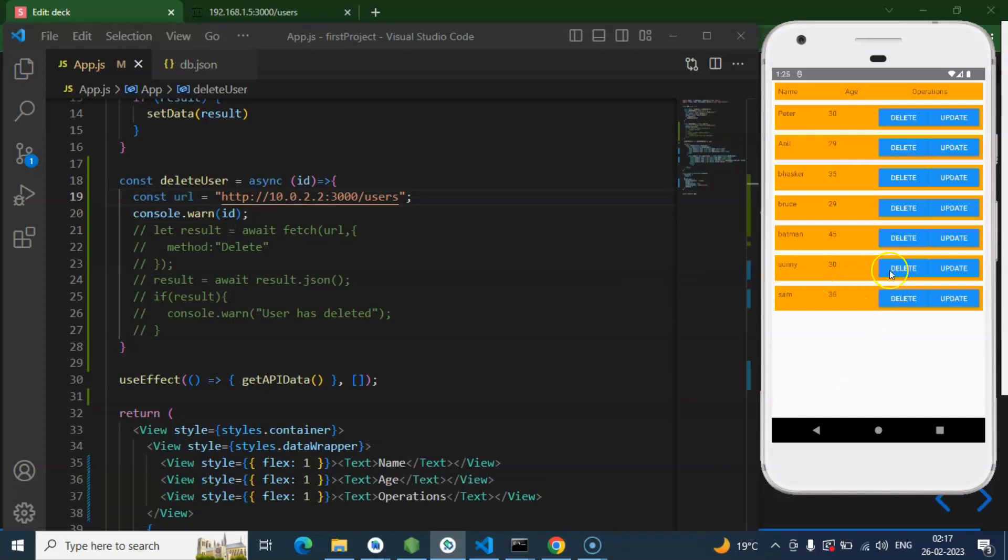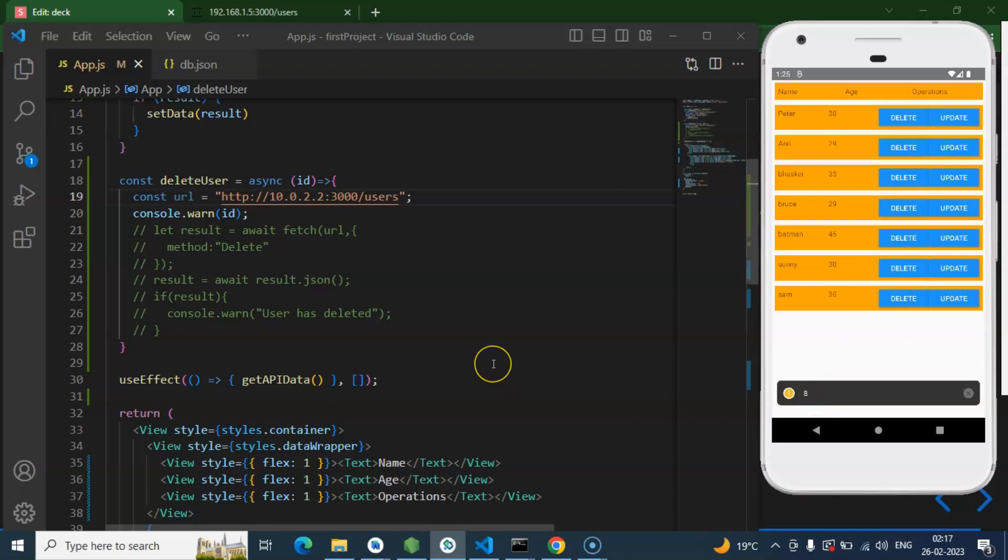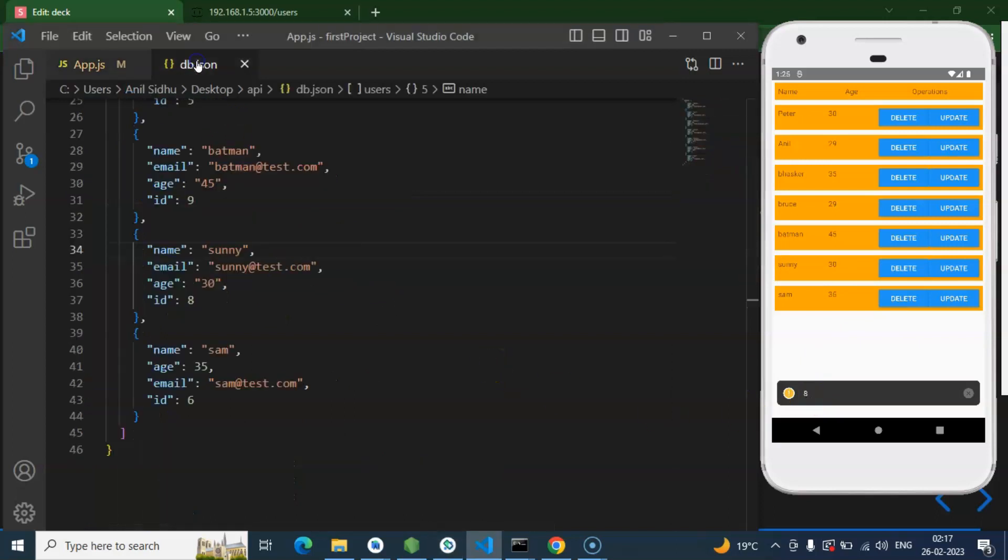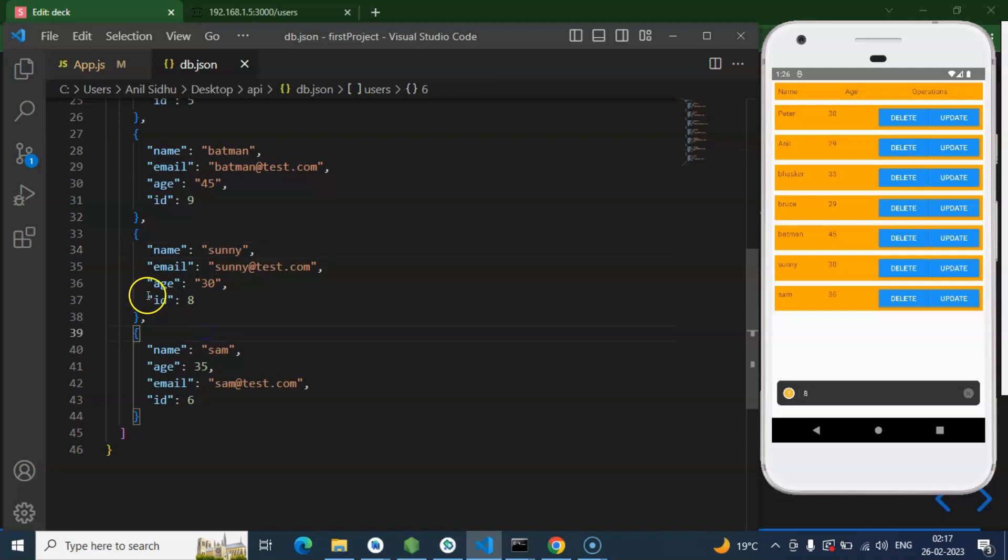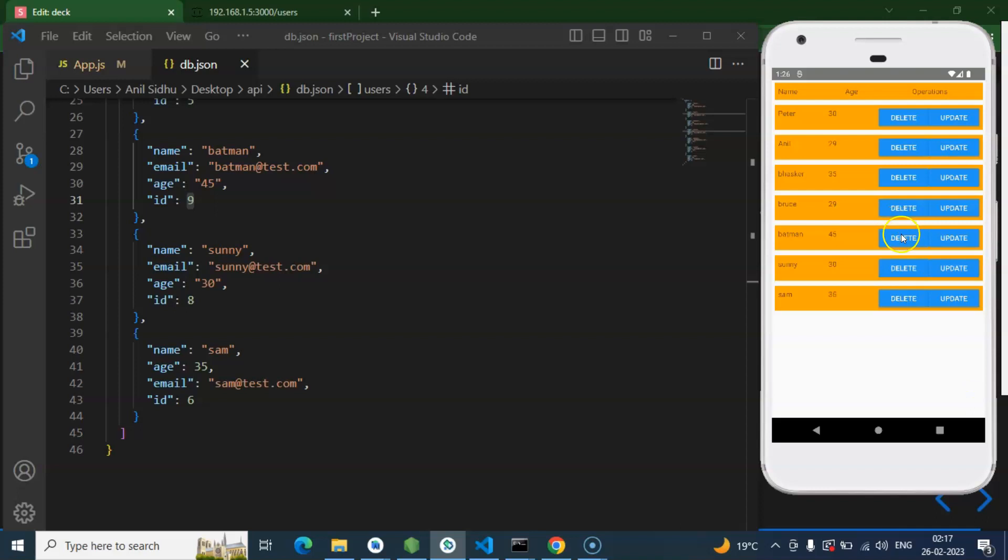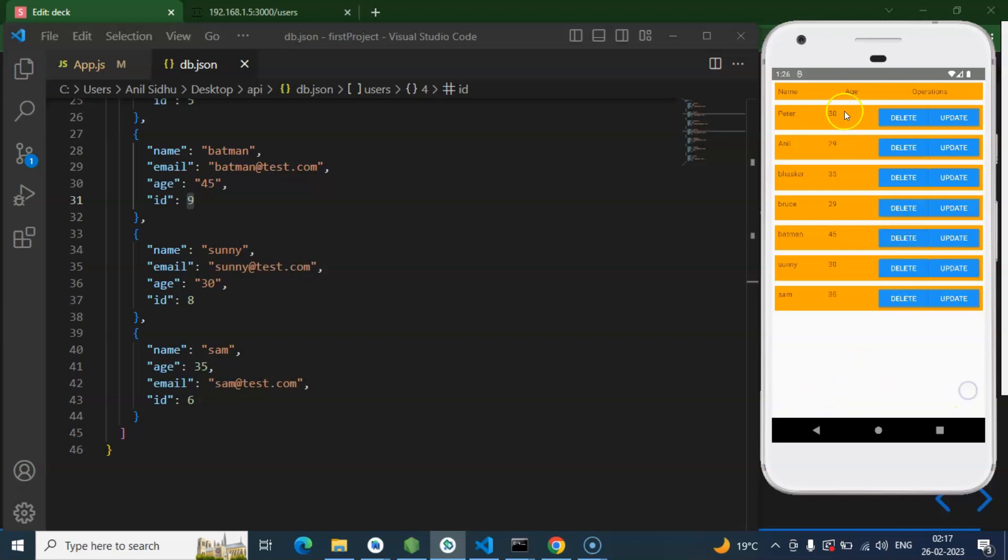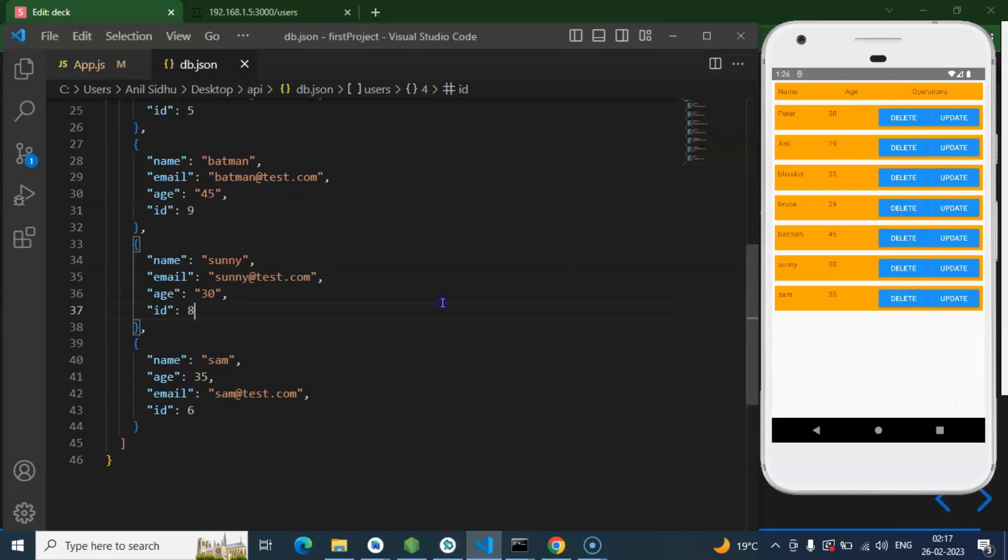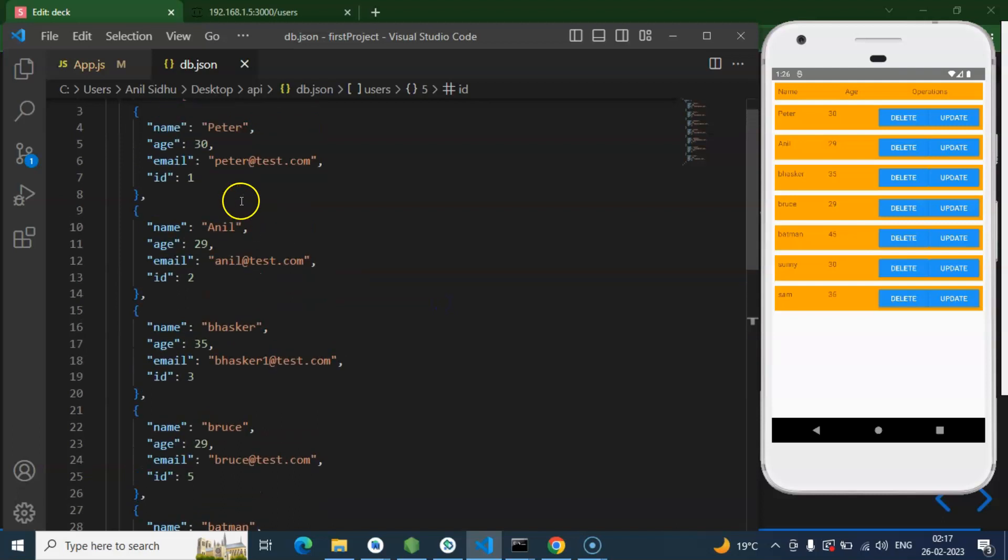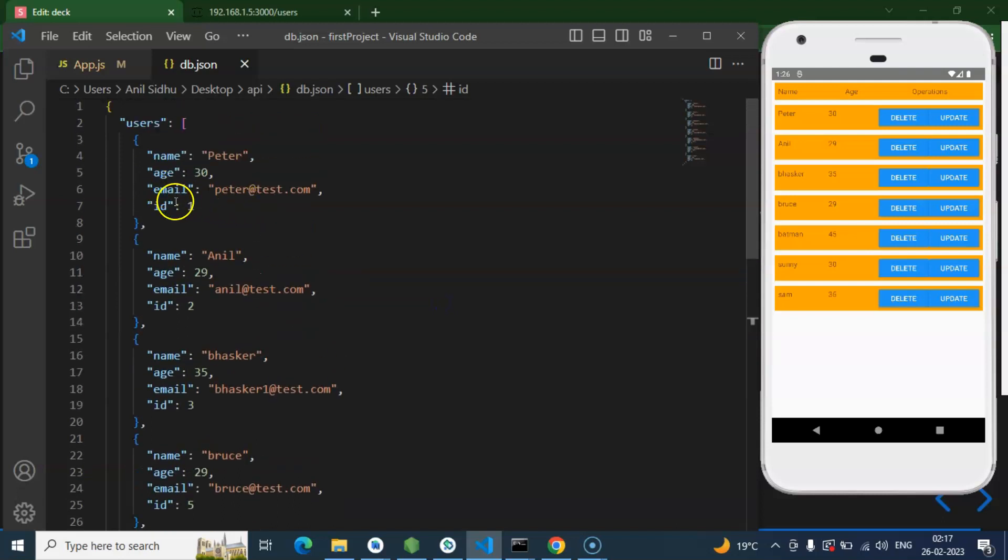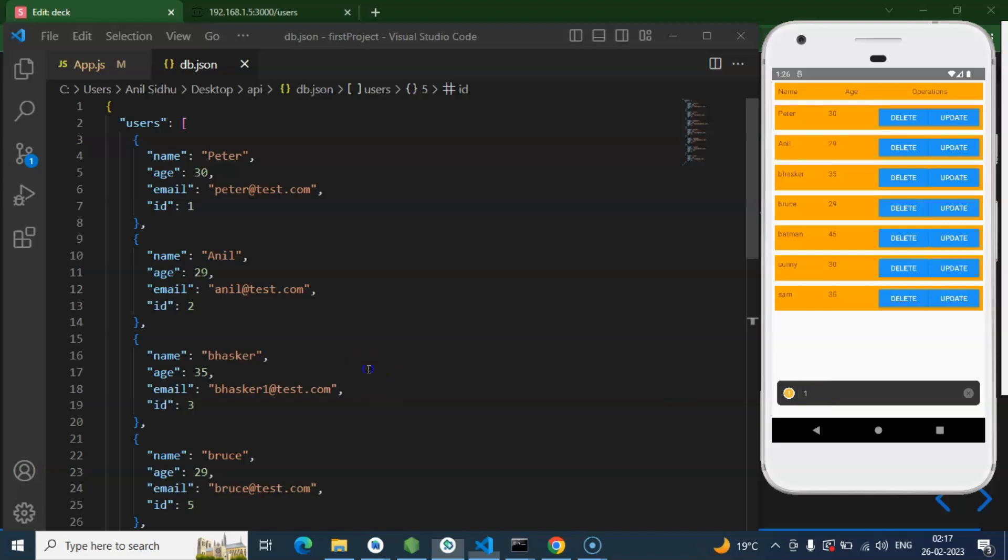I am clicking on Sunny. So if I press over there, you can see that id is 8. So how we will get to know that Sunny id is 8? You can check in the db.json file. Here you can see that. For Batman, id is 9. So let me press over Batman. Here we go, 9. And for Peter, the id should be 1. So I am pressing over Peter. And here we are getting id. Perfectly working fine. Great.